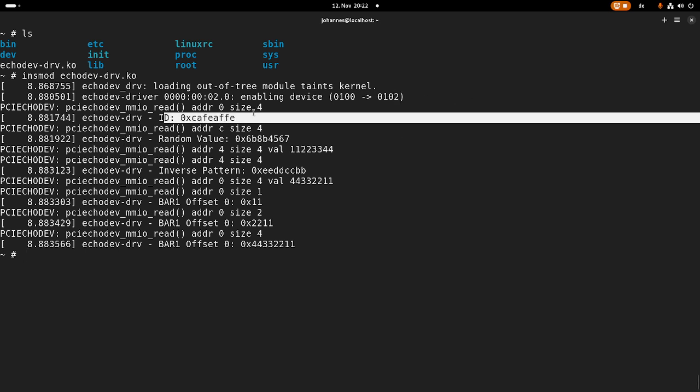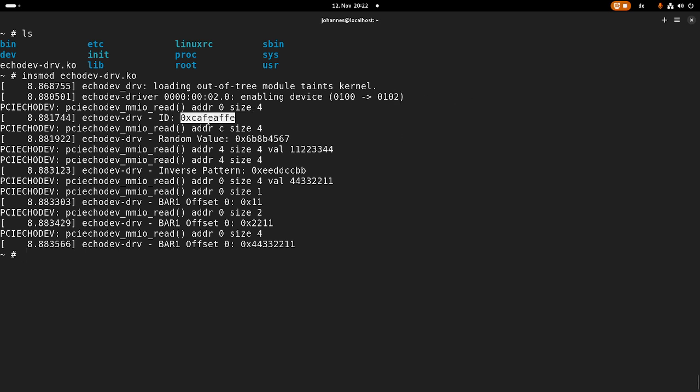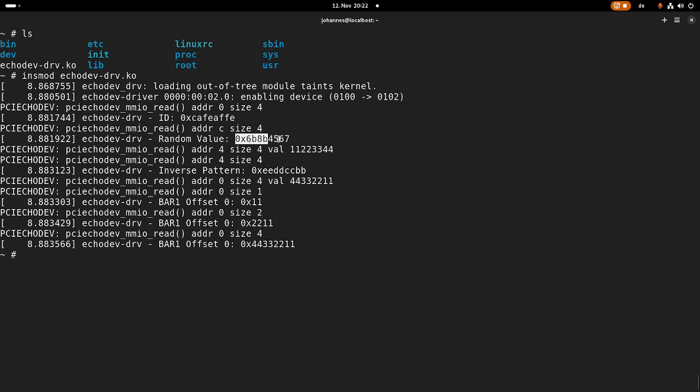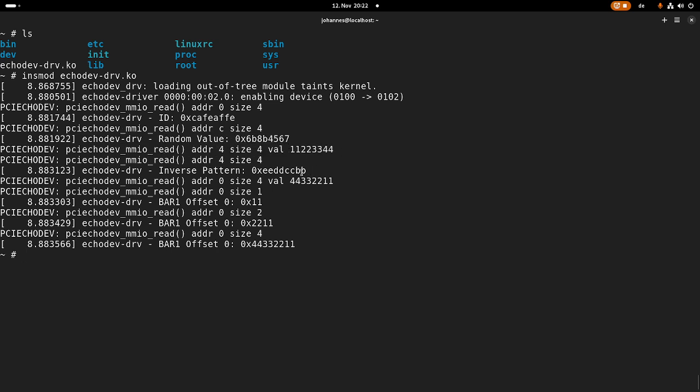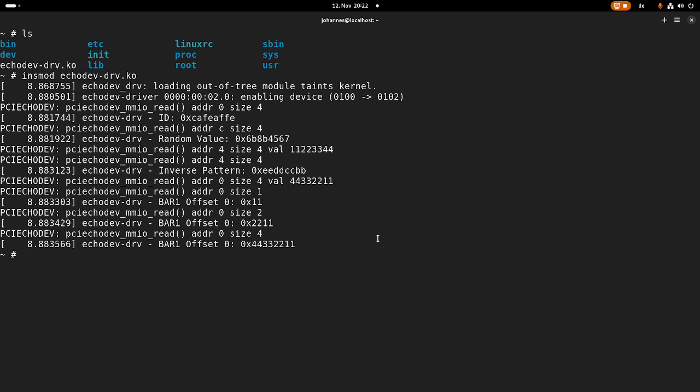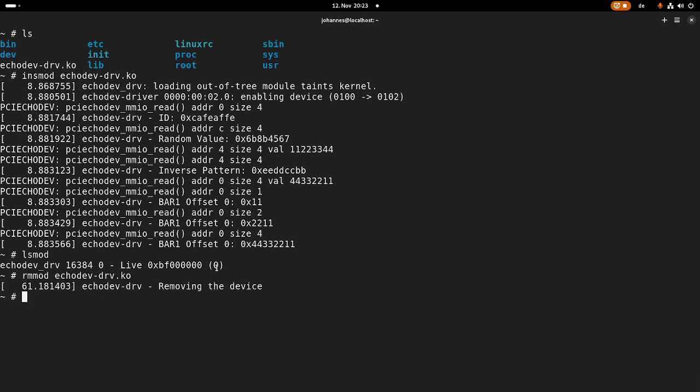Then it's reading the ID, which is coffee offi. Offi is German for monkey, by the way. Then it reads the random register, which gives us a random value. It writes the inverse pattern and we can read back the inverse value. And then it writes this pattern to bar one, offset zero, and it reads it back one time eight bit access, then 16 bit access and 32 bit access. If I take a look at the loaded modules, we can see our echo driver is loaded. And if I remove it, I should see one more print to the kernel's log and now no modules are loaded.